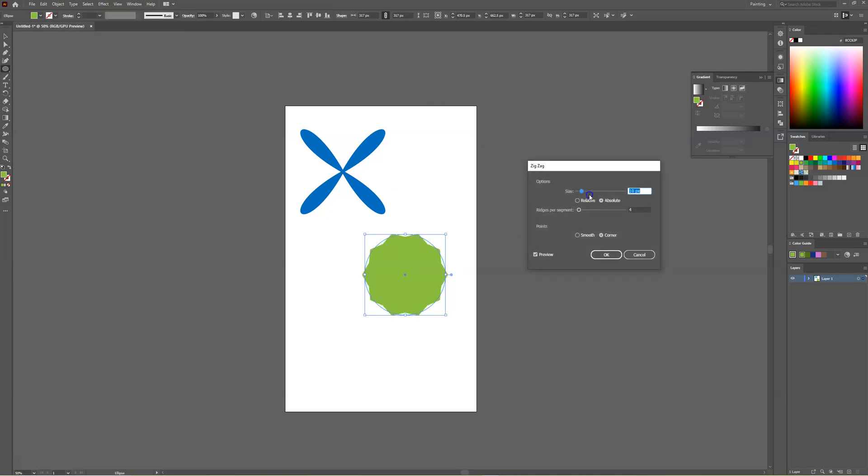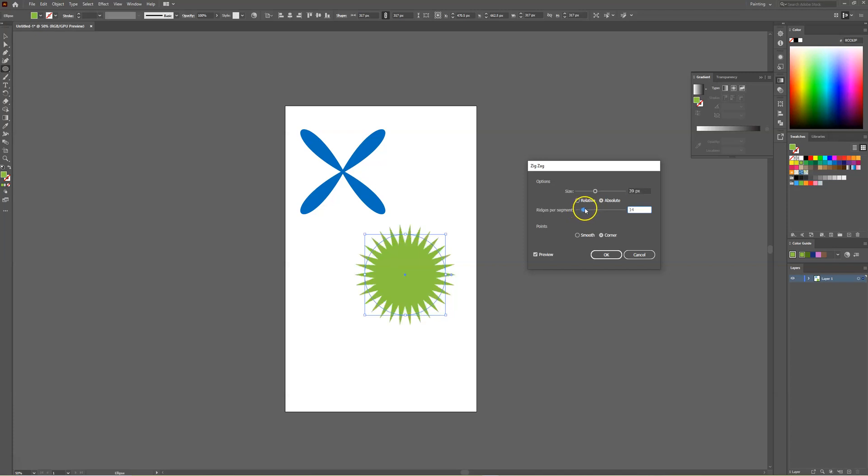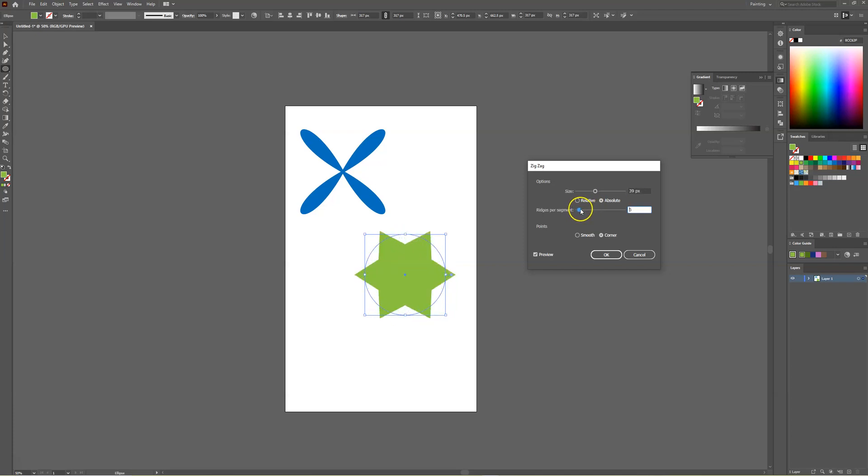From there we can increase the size of the zigzag and we can increase the amount of ridges within the shape, so we could do it as five if we wanted to, and then we have the option to do corners or do smooth.